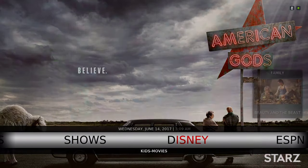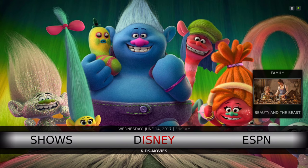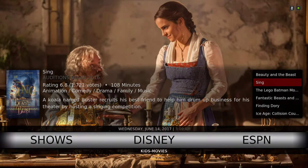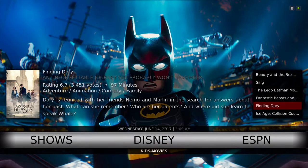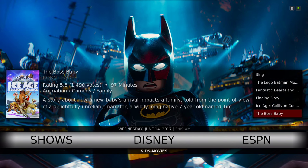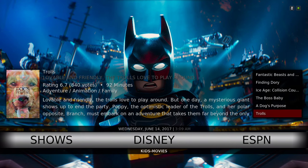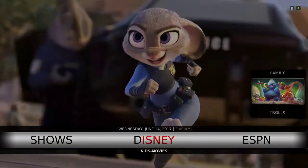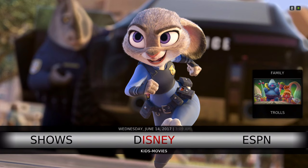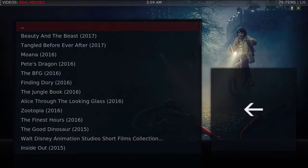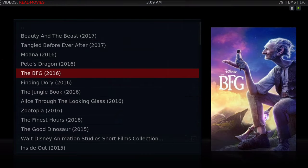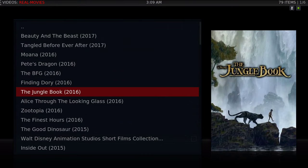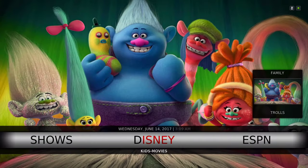Next we have our Disney section. In the widget we have the family movies. When you click on the Disney section, it'll take you to the Real Movies add-on. In the sub menu we have kids movies.